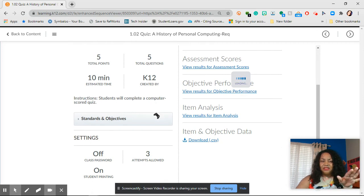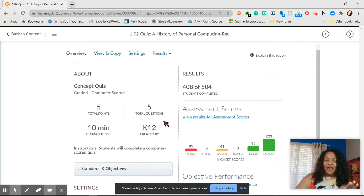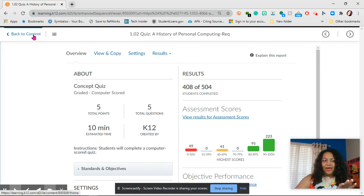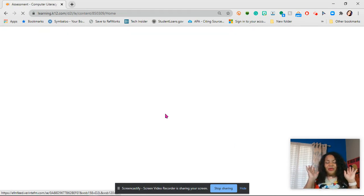Now, obviously right here doesn't show, but yours will have where you can retake the quiz. And that is how you actually just quickly retake your quiz.